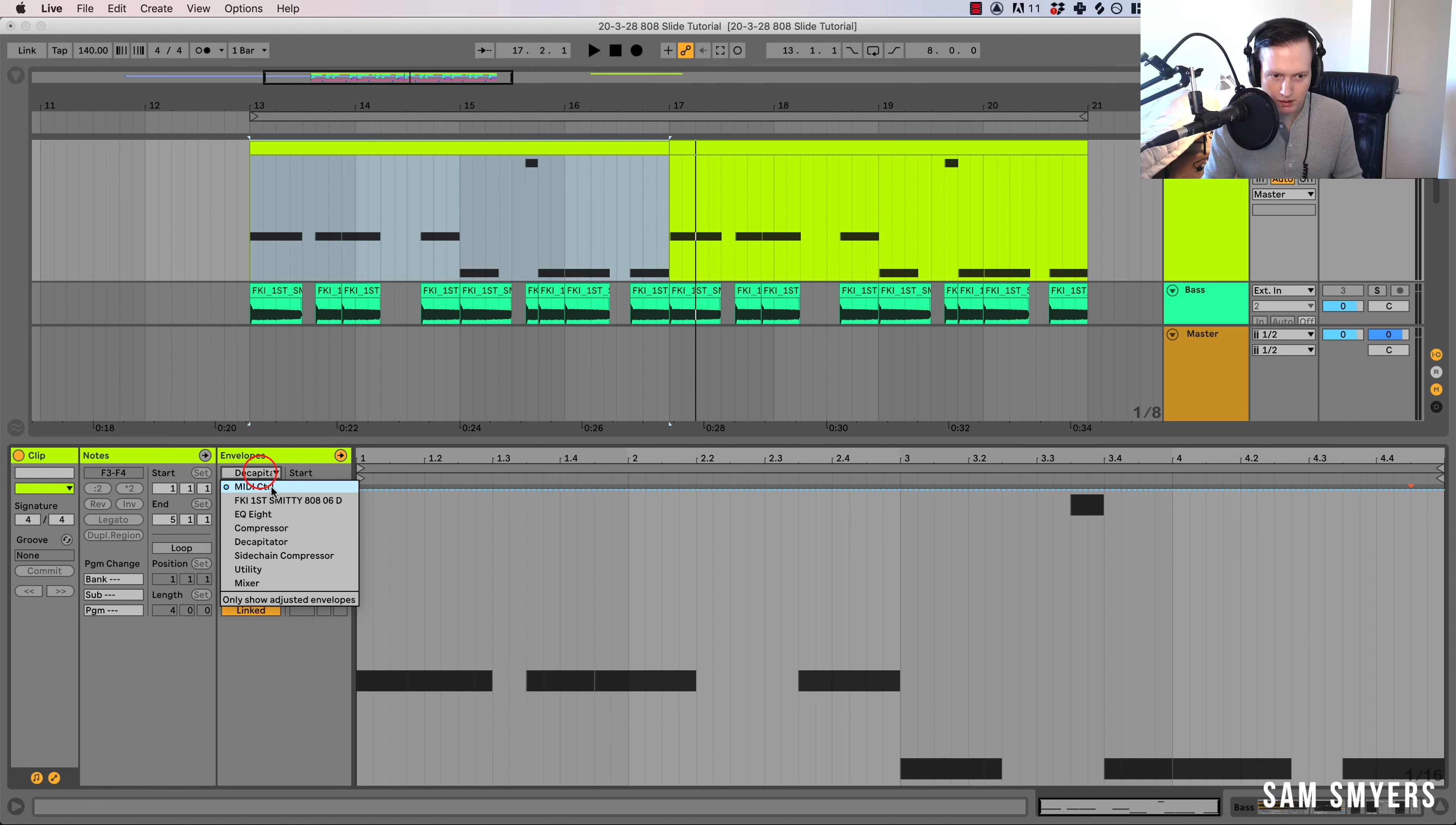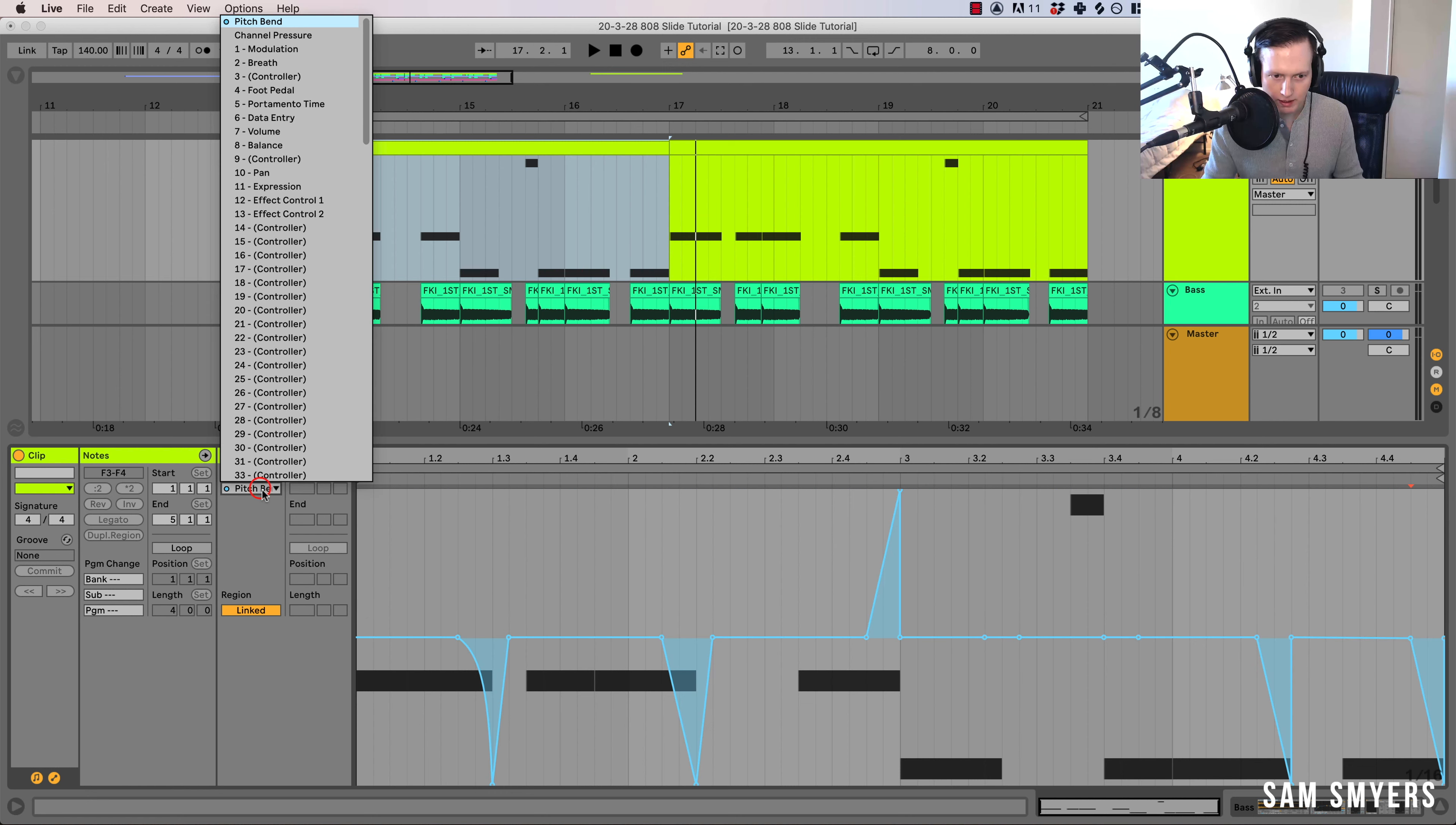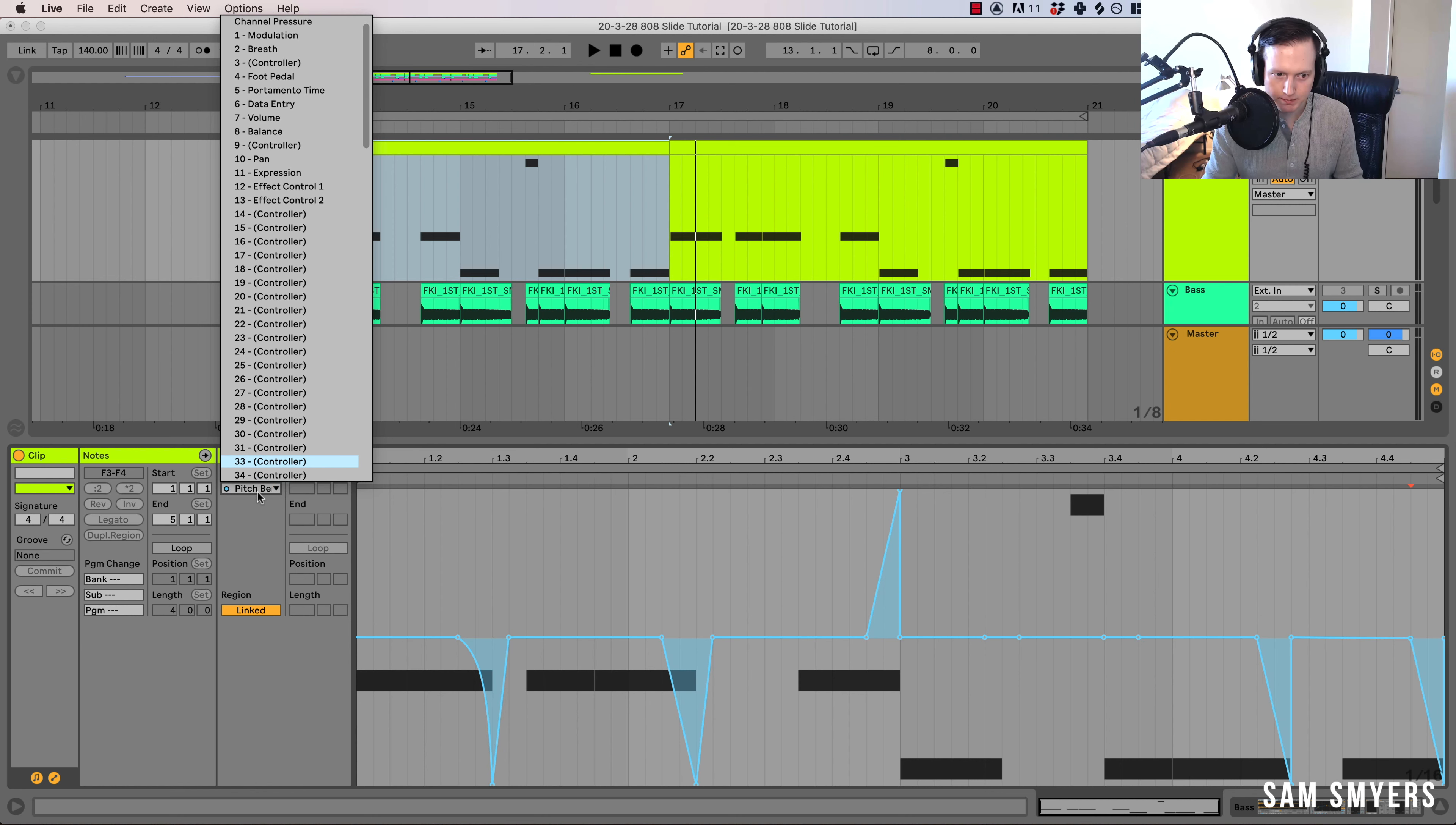And then we go to MIDI control and we go to pitch bend. So right here, pitch bend.